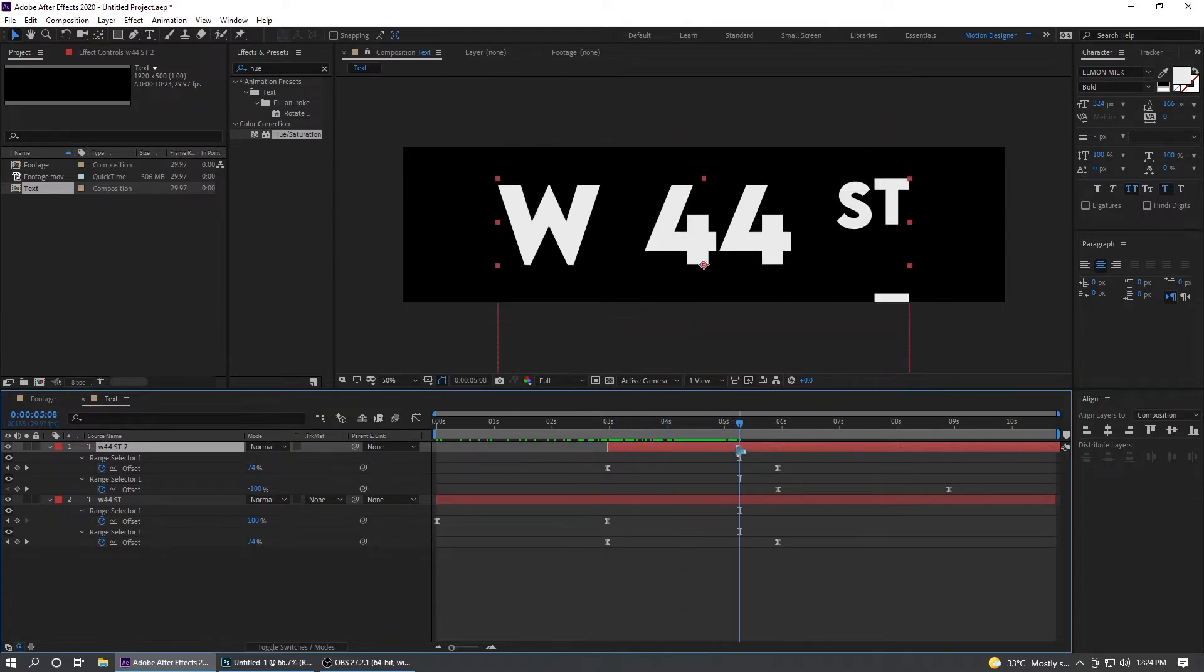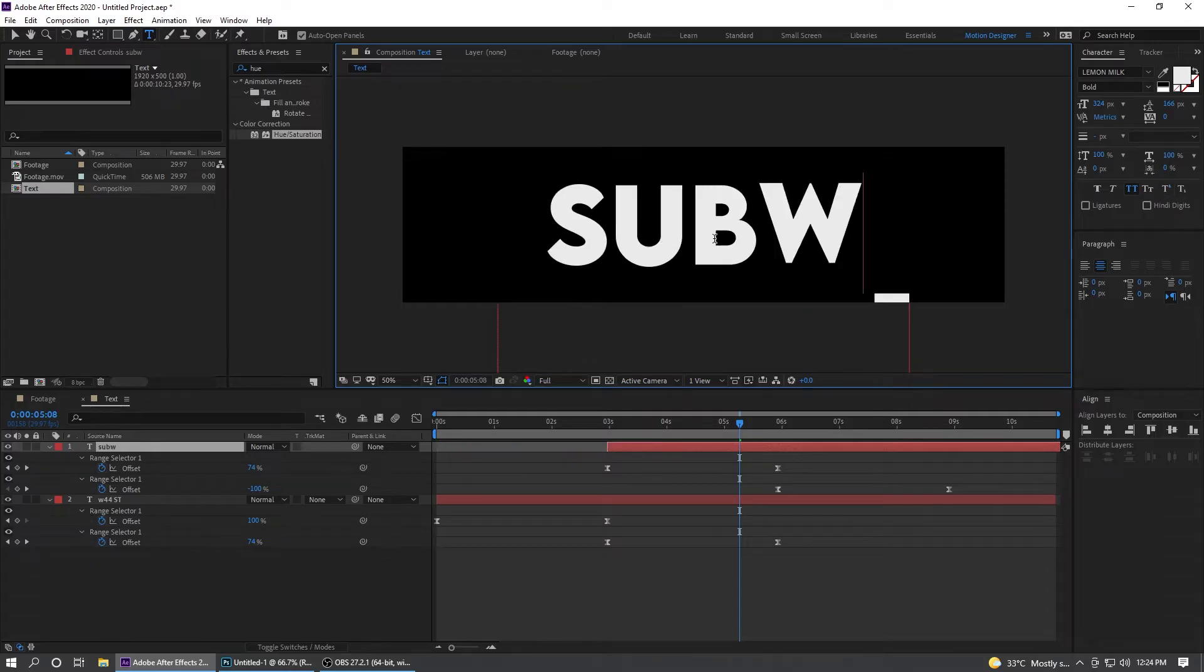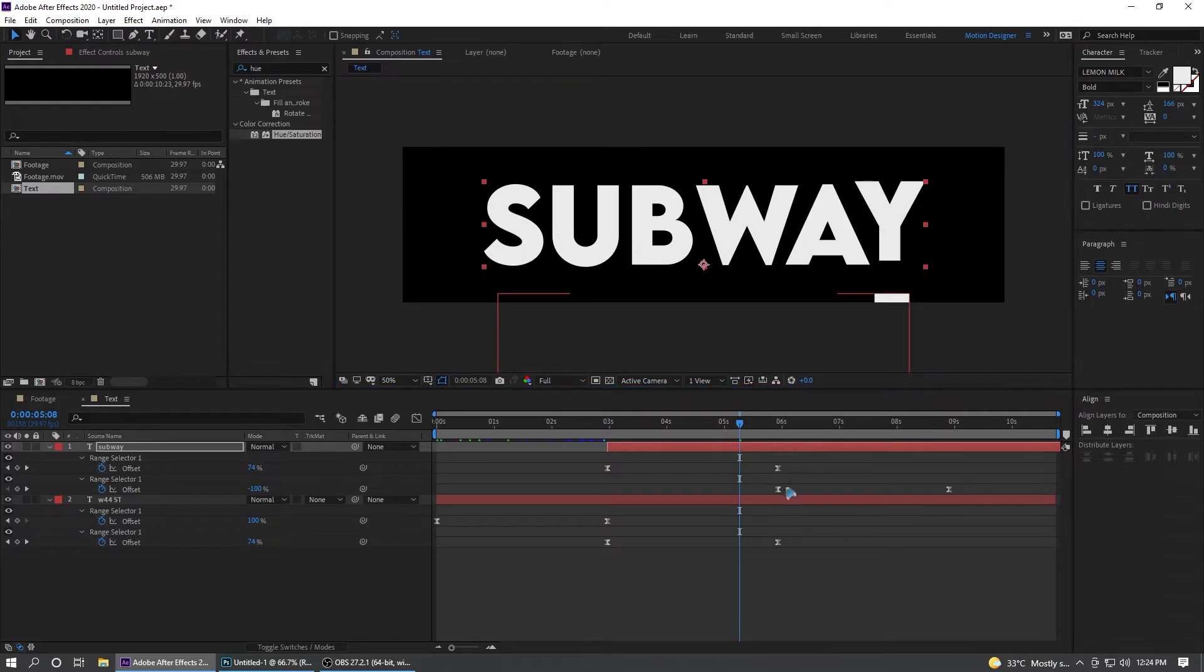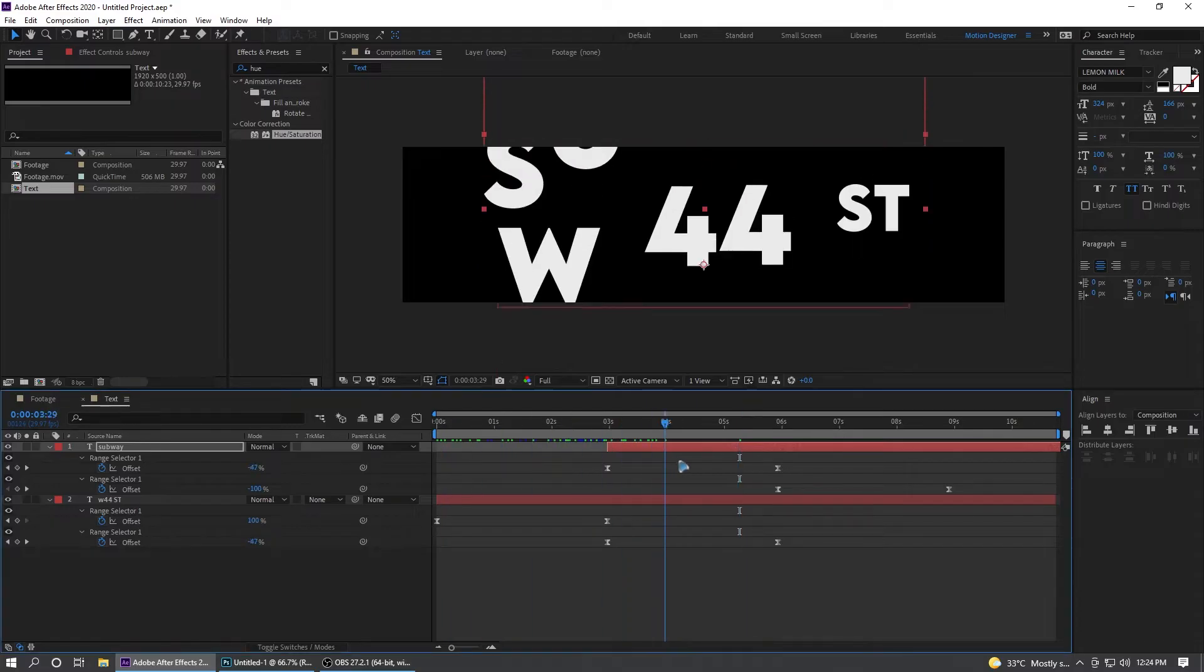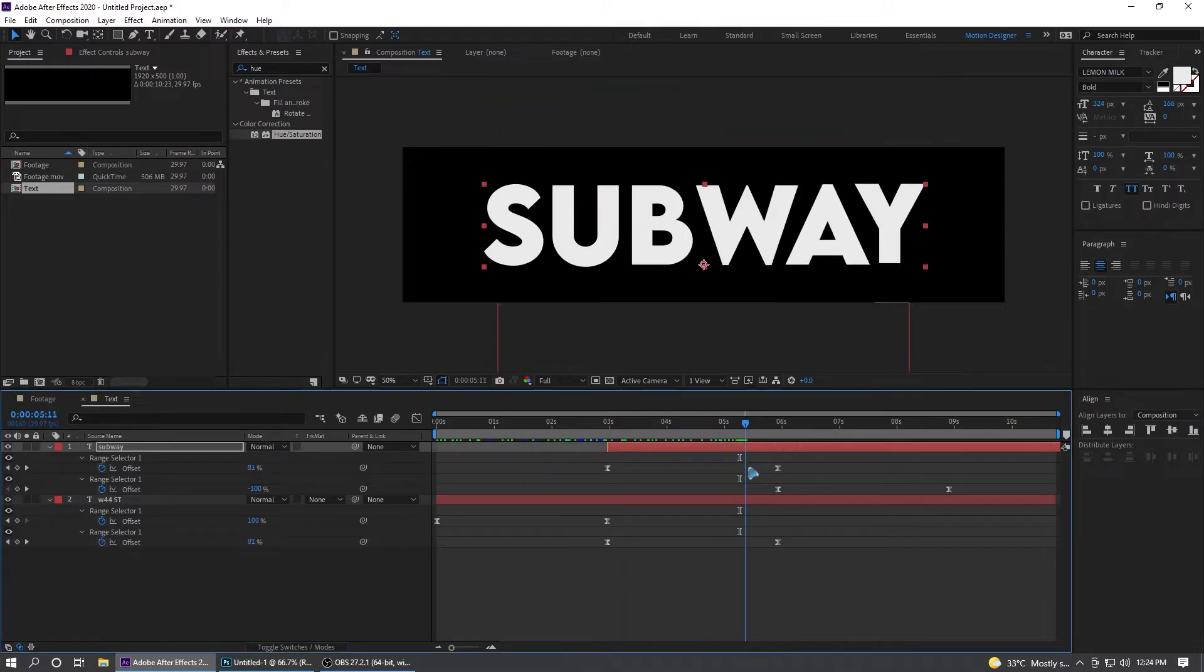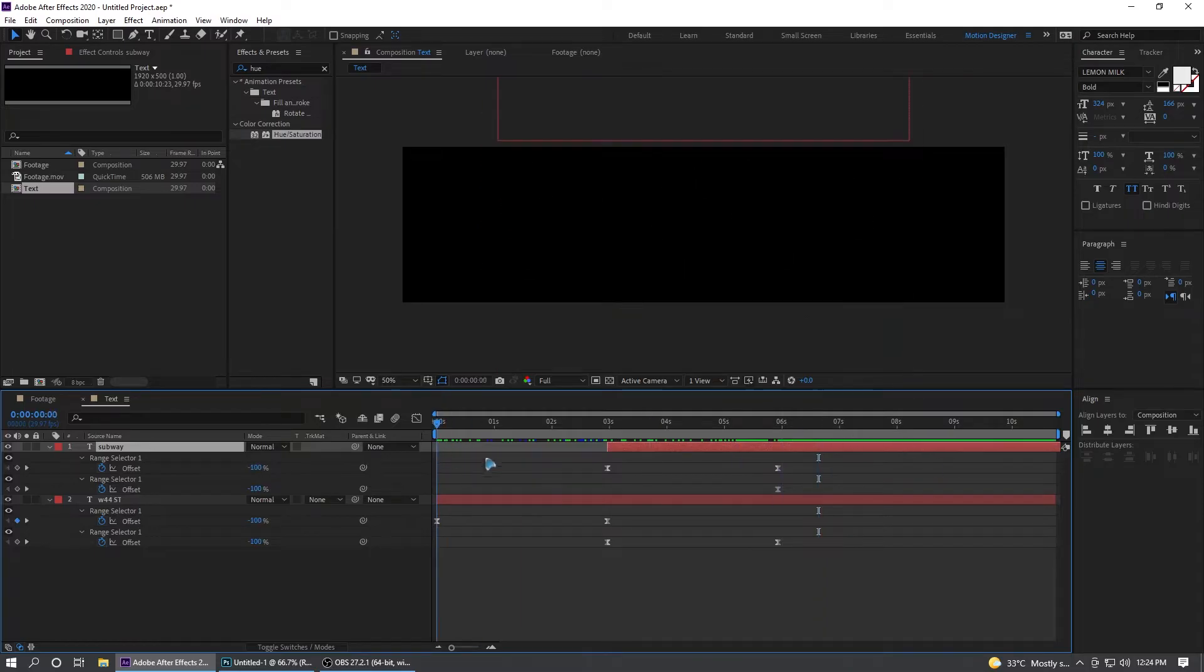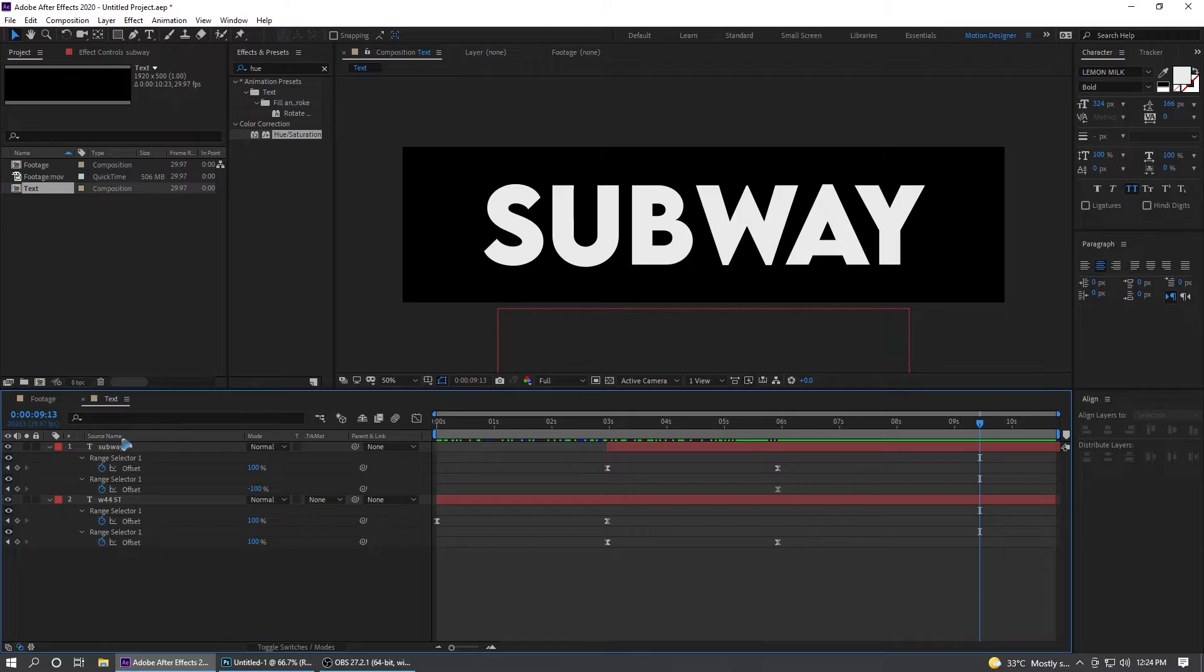I'll change this to Subway. After this comes Subway and I'm going to delete the last keyframe because we need to freeze that Subway. That's all for the text animation.